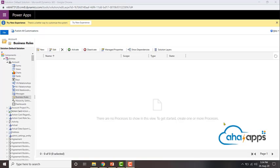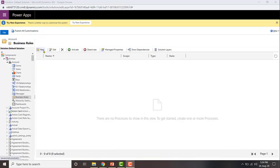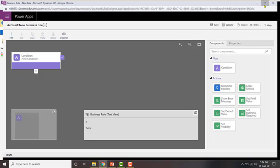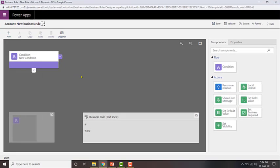Let's start off by creating a new business rule. To do that, all I need to do is click on New. Once I click on New, I'll be presented with this user interface and from here I can start configuring my business rule.